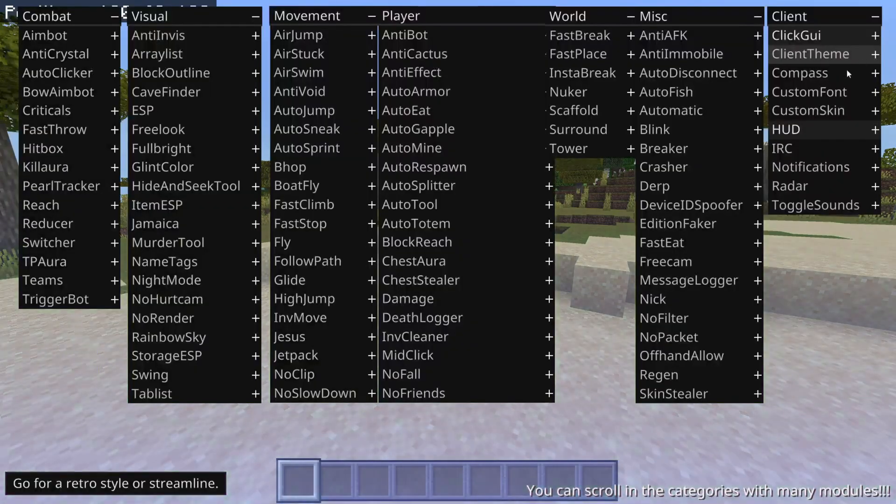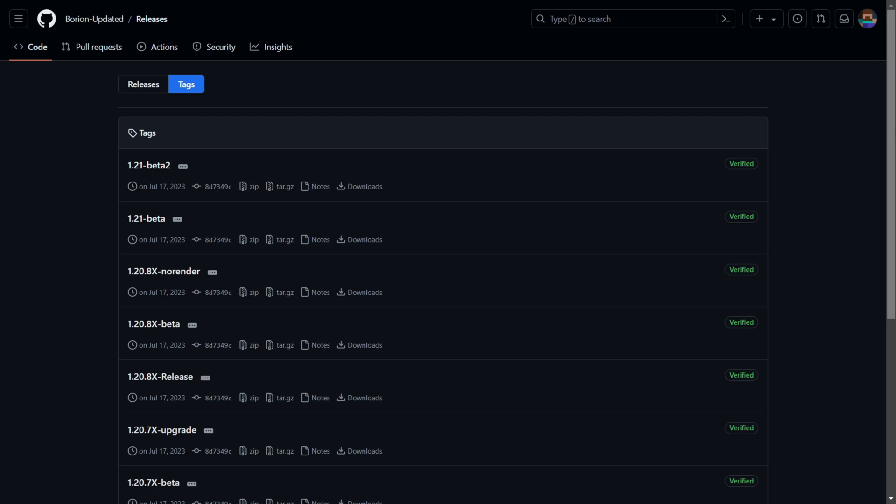Orion Client is updated to 1.21. To get Orion, you want to head over to their official GitHub page, which is going to be linked down in the description below.